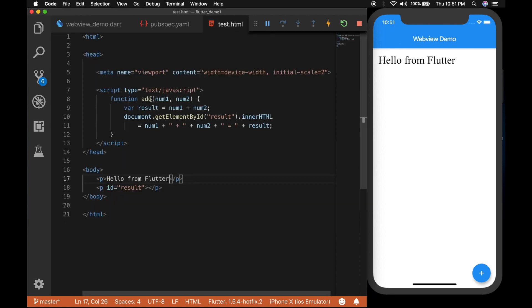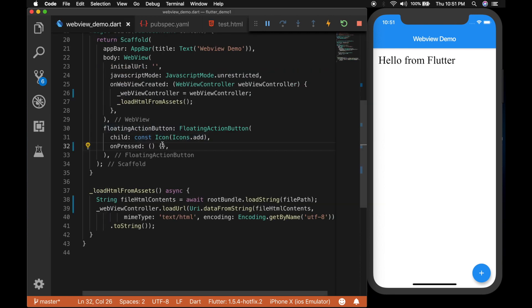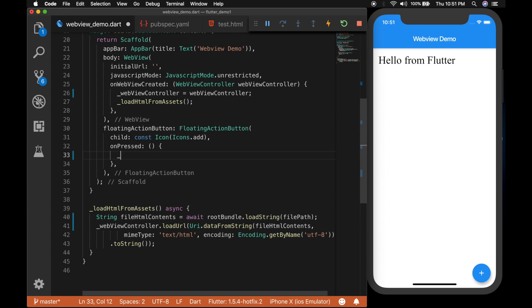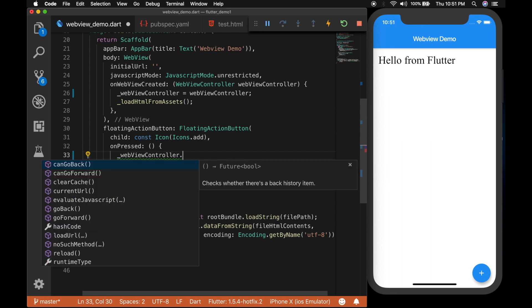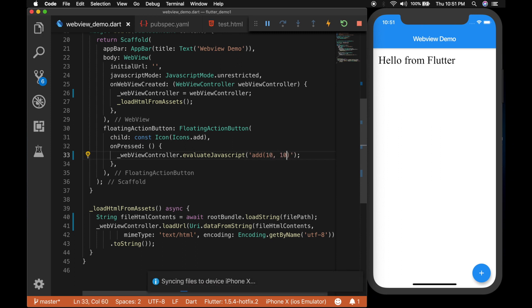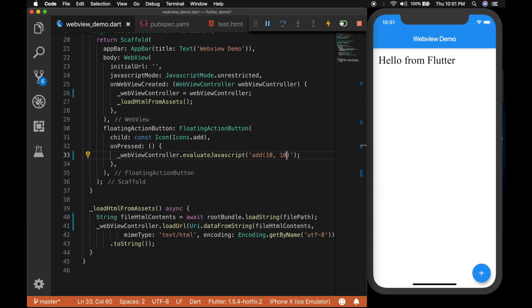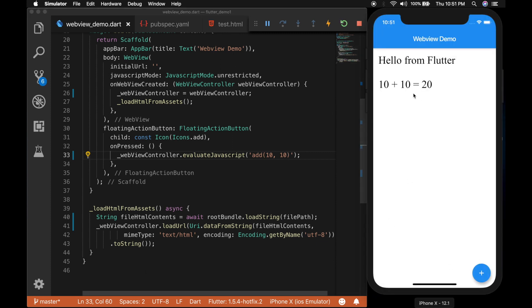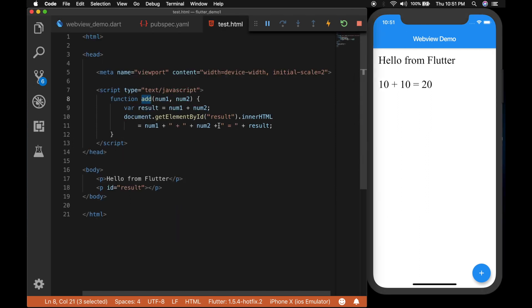Now the next thing we are going to do is to call this add function from Flutter. So for that I am going inside the onPress of the floating action button and call webViewController.evaluateJavascript with the function name add. And let's pass in the parameters 10 and 10. Reload the app. Click the button. So there you can see it is added up and shown in the UI.